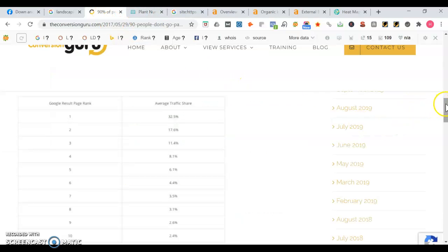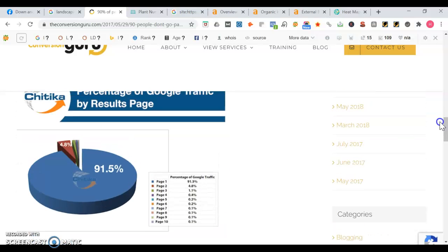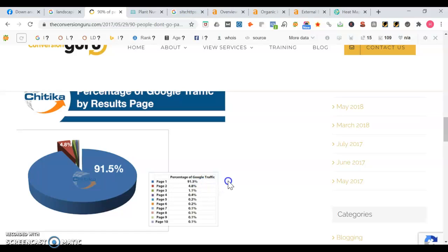So let's take a look here. I'm going to show you some stats on page one. Page one accounts for 91.5% of Google traffic. As you see, once you leave page one and hit page two, the traffic falls off significantly. So it's either you're found on page one or you're nowhere to be found.